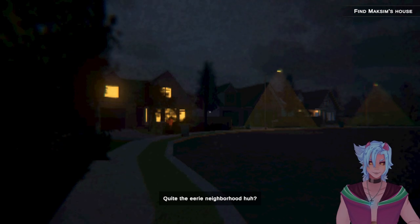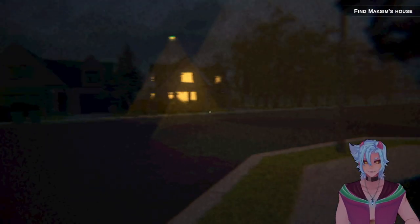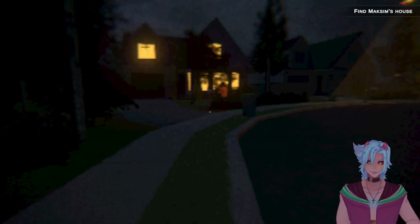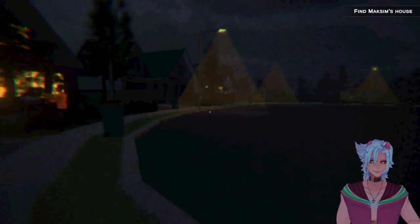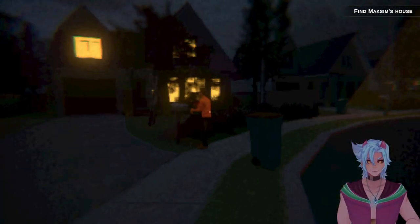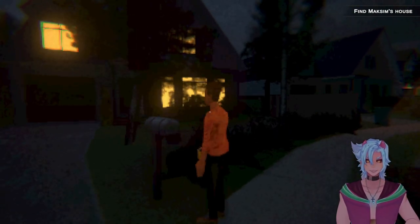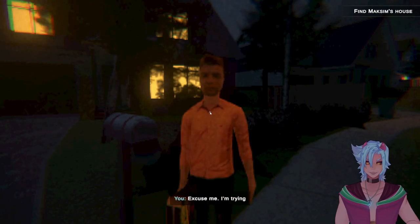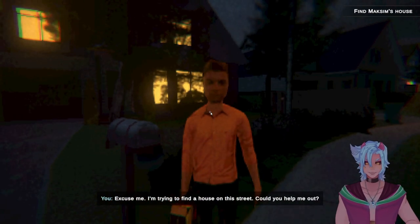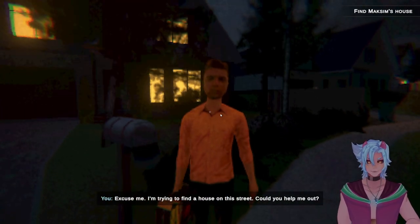Quite the eerie neighborhood. Hello, do you know which house I'm supposed to be sitting atop? Is it your house? No, your home. Do you know where to go? Excuse me, I'm trying to find a house on the street. Could you help me out?